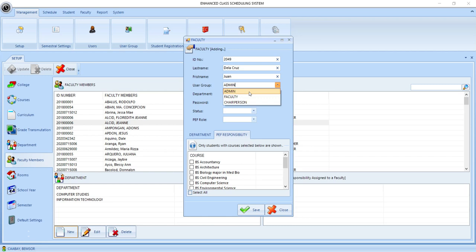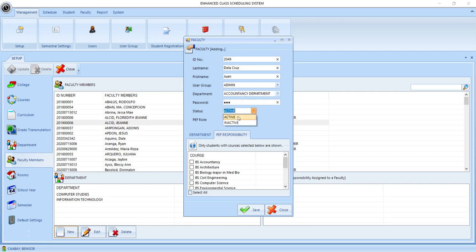The admin has complete access to the features of the system, while the faculty user group can only access form A and workload. For the chairperson, it is the same as the admin user group. And then we set the password. We set the status to active if the user will be using the system, otherwise inactive. But in this case, we will assume that this faculty member will be using the system, so let's set this to active.